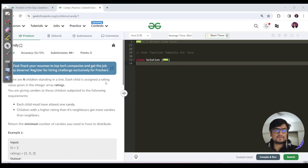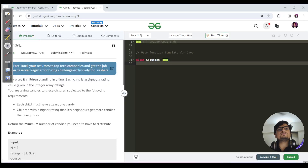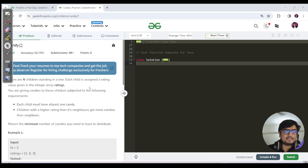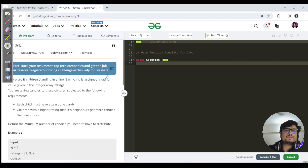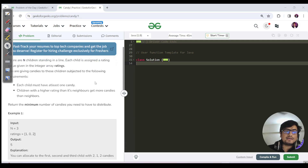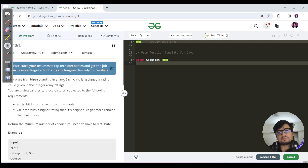Hello everyone, this is Akshay here. Let us continue with today's GFG purist week. Today's question name is 'Candy' — it's a hard category question, but I would personally rate it medium. Let us read the question: there are N children standing in a line, each child is assigned a rating, and you are giving candies to these children subject to the following requirements.